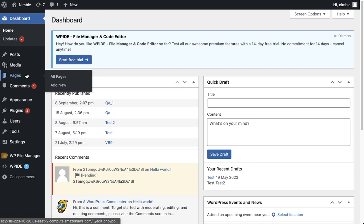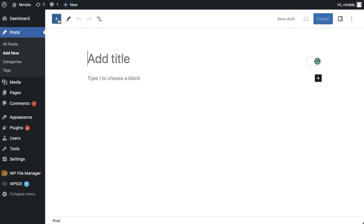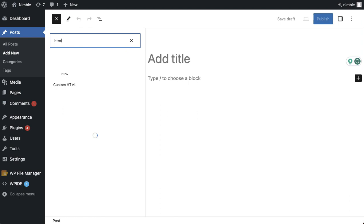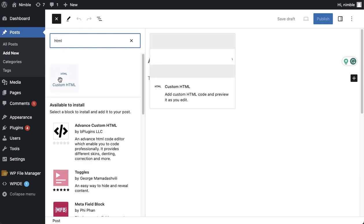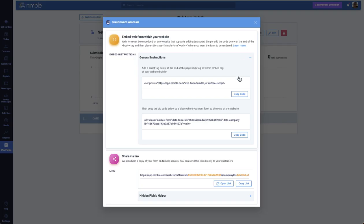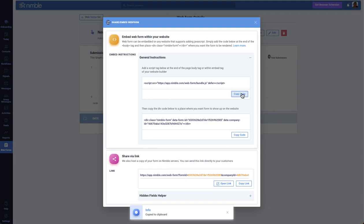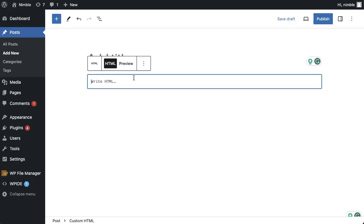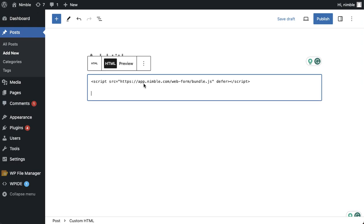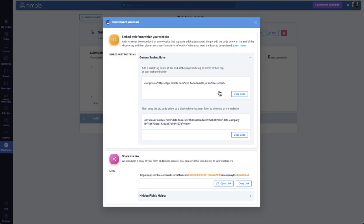Visit Pages, click the plus sign at the top, then choose Custom HTML. I would then go back to Nimble, copy the two codes under Embed Instructions, and paste them into the field.